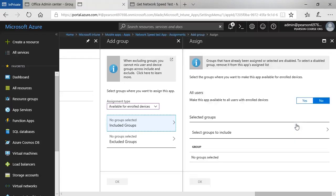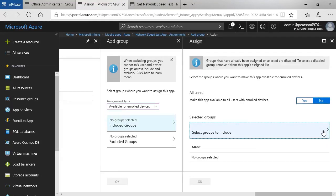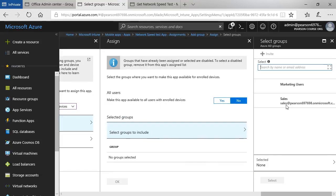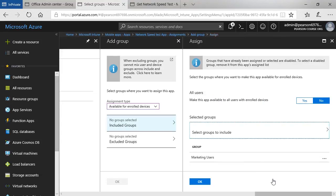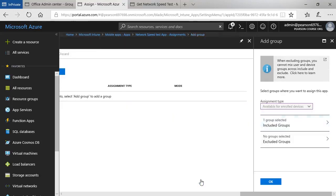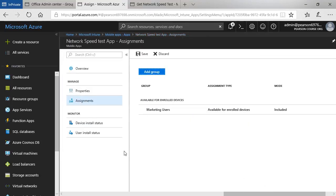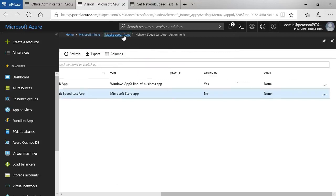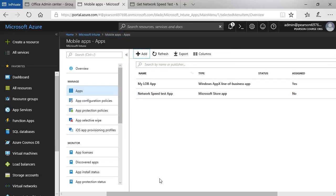I'll quickly complete that process. So it's available to, let's think, marketing users. I'm not sure why they'd want the network speed test app, but never mind. Click OK to that. OK to that. Save my changes. And then if we go up here and click mobile apps, we can now see that there are two apps. OK, network speed test is not yet assigned. And then the line of business app.